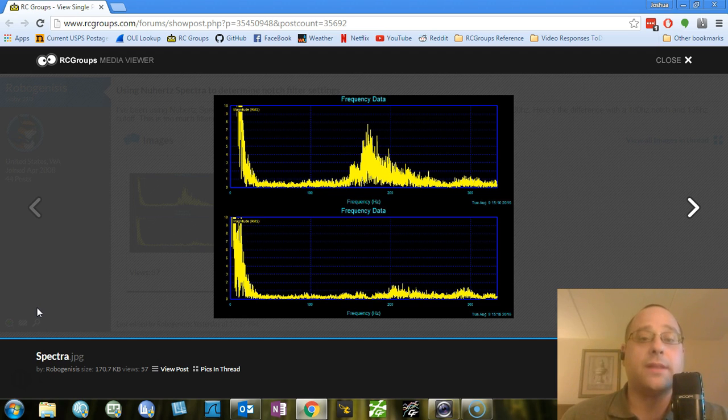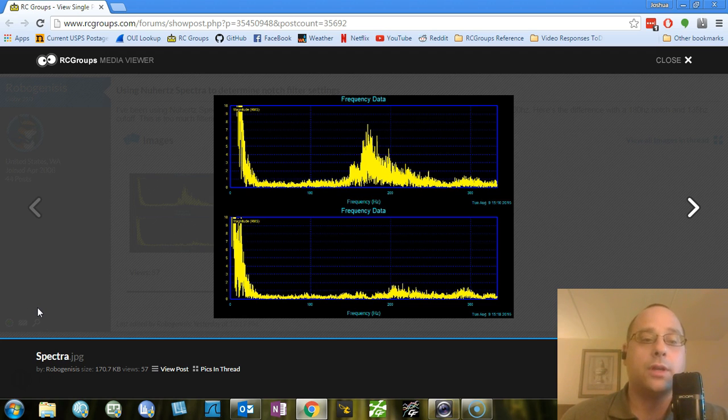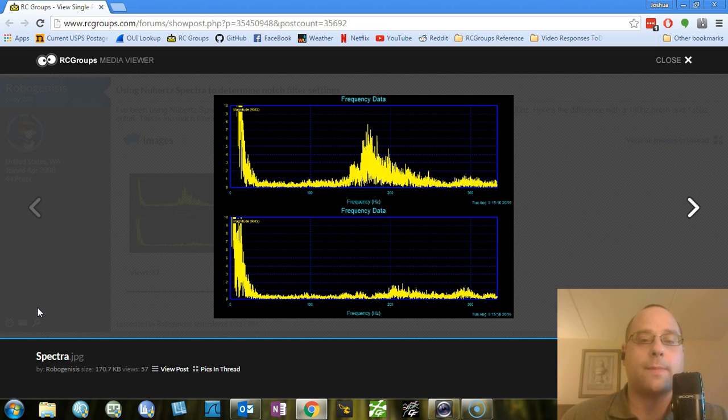So having low latency, which means less filtering, is very important for things like prop wash handling, and having less latency just gives, in general, a more locked-in and connected feel to your flight performance. But here's the problem.